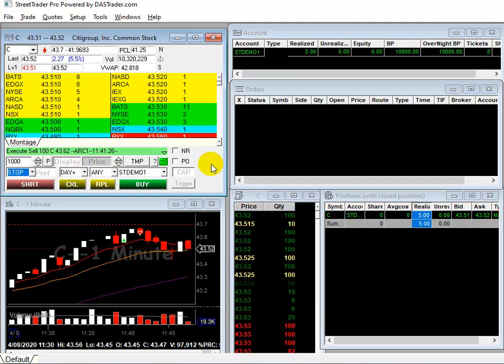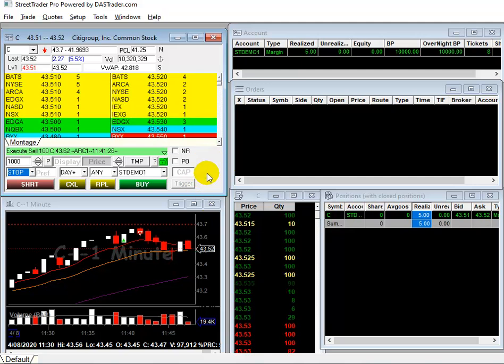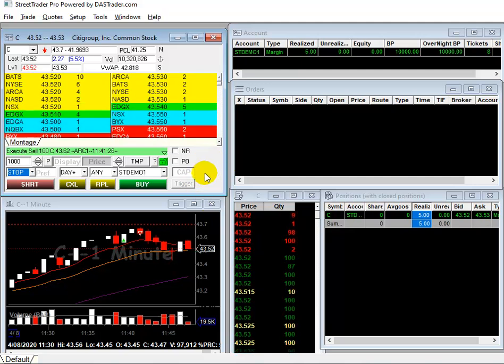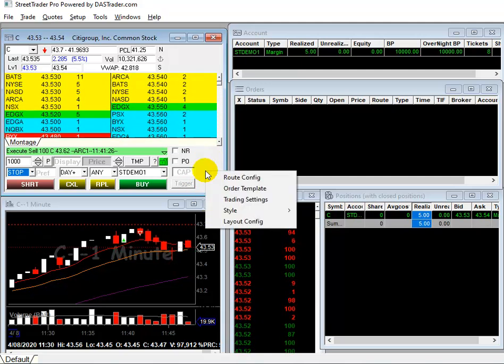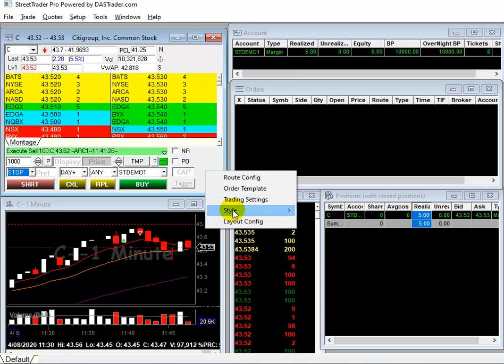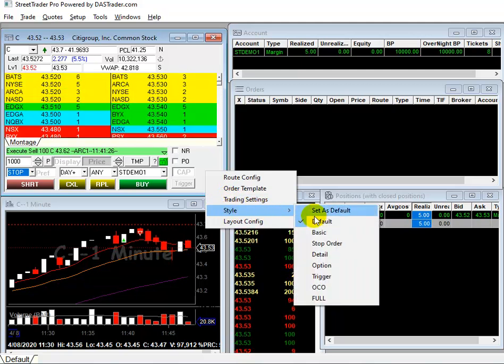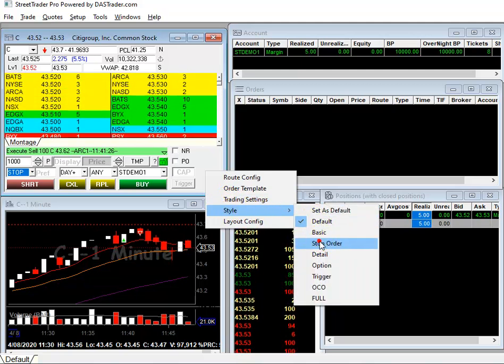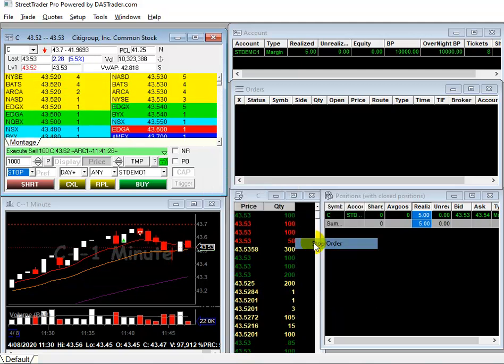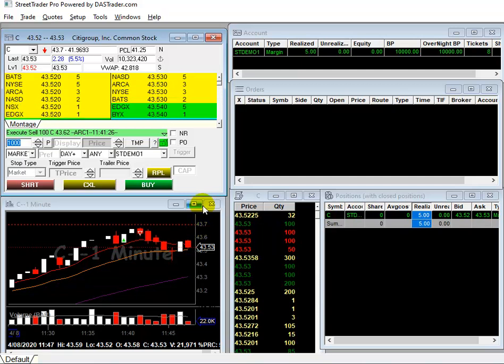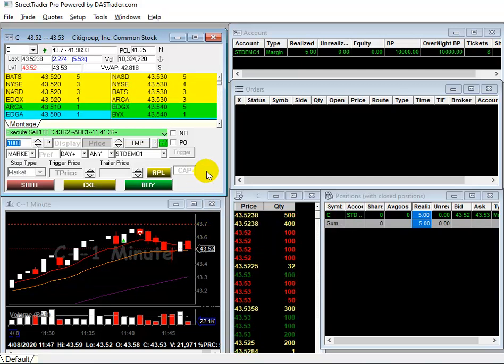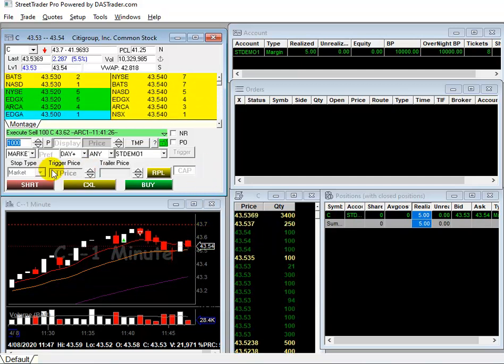So what you can do is, at the lower section of the level 2, in the gray area, you right click and then go to Style and then select Stop Order.